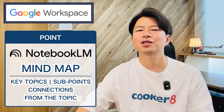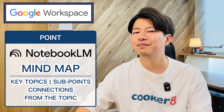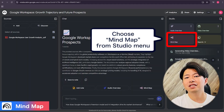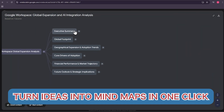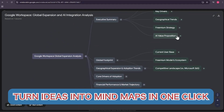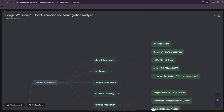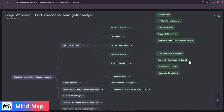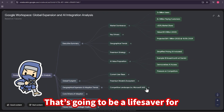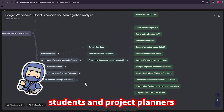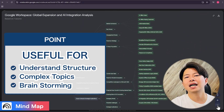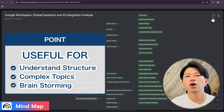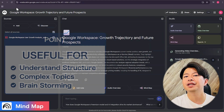If you're a visual learner, you'll love this. Notebook LM can generate a mind map from your sources. With just the press of a button, it automatically identifies the key topics, subpoints, and connections, and lays them out in a clear visual format. That's going to be a lifesaver for students and project planners — fantastic for understanding the structure of a complex topic or for brainstorming new ideas.